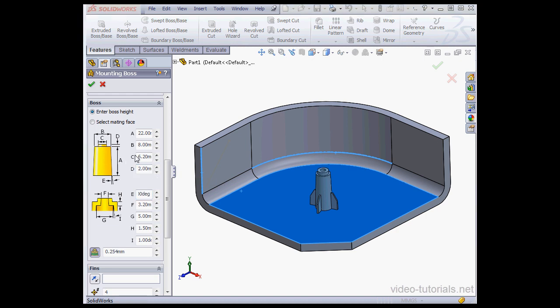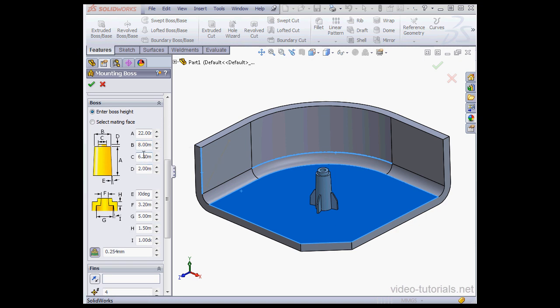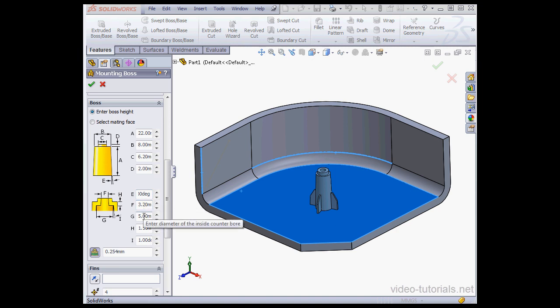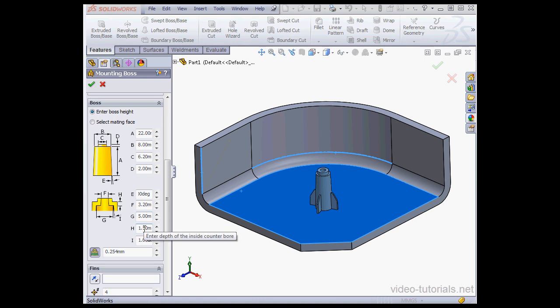Here we can also enter the diameter of the boss, the diameter of the boss step, specify the draft angle, the diameter of the inside hole, the diameter of the counterbore, the depth of the inside counterbore, and the draft angle for the inside hole.